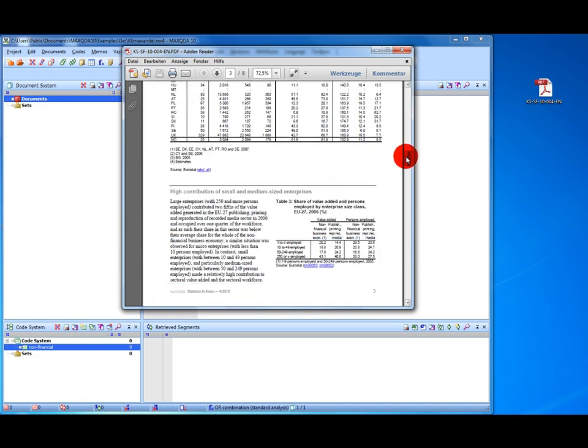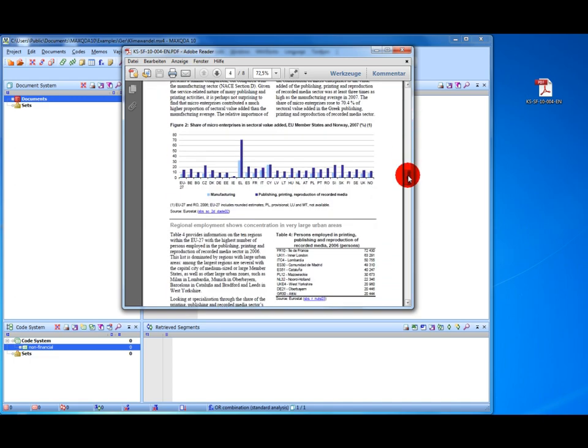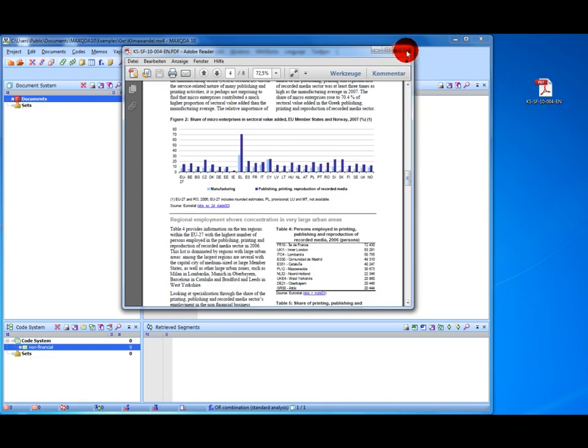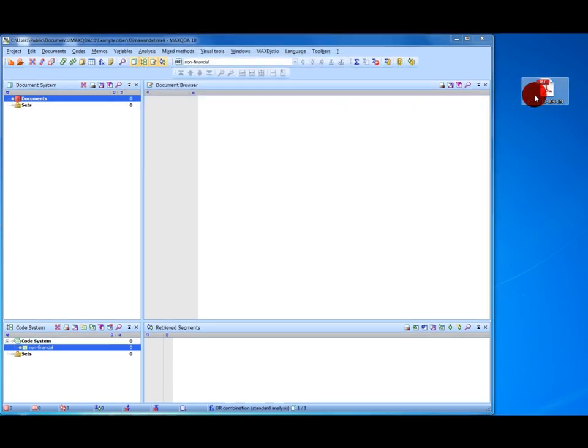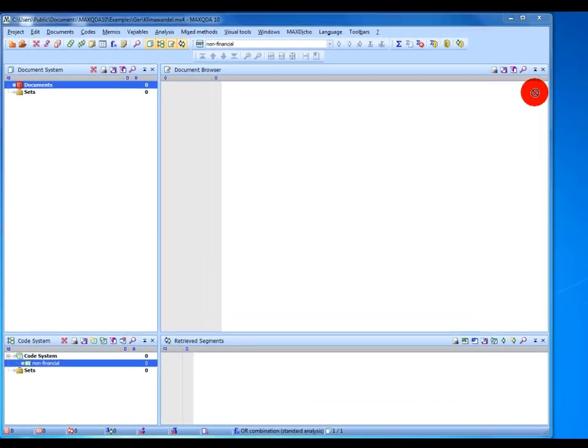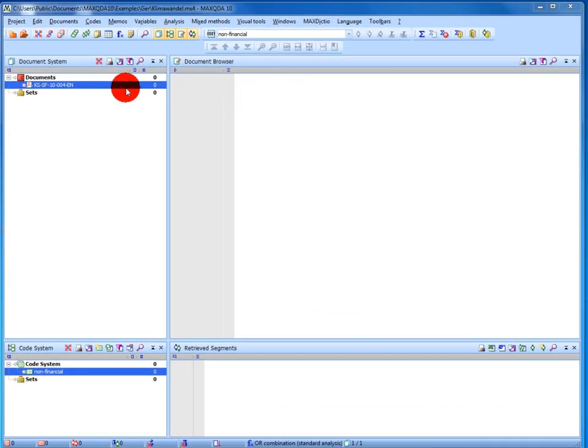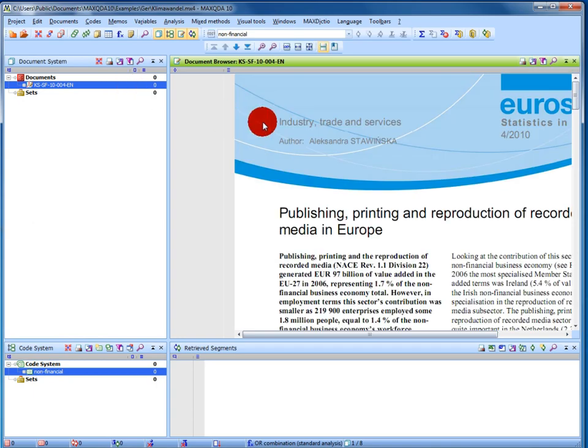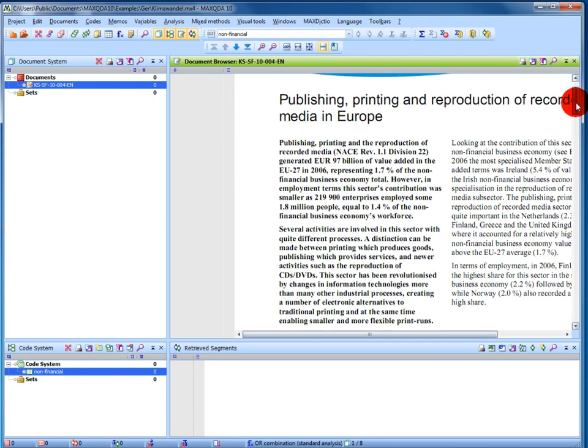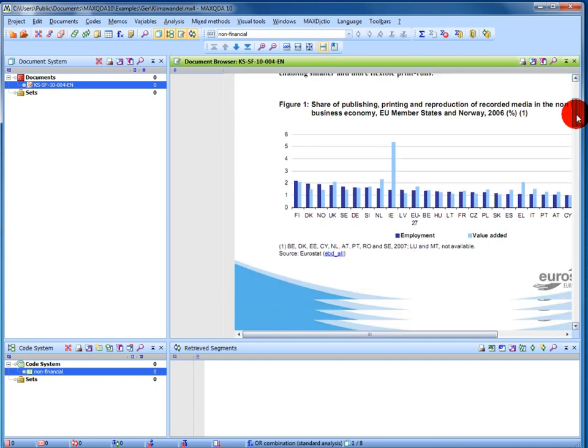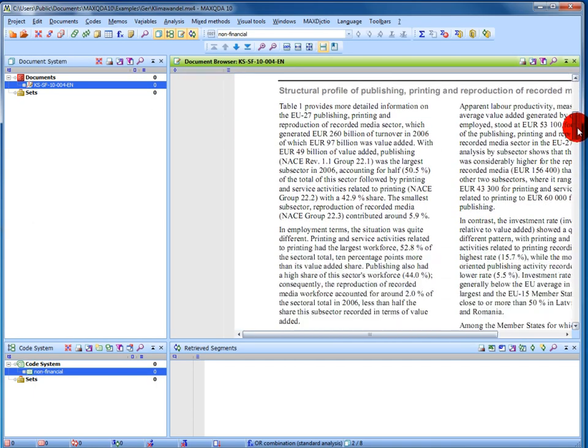To use the PDF in MaxQDA, I simply drag it into my document system and open it with a double click. I can see right away that the layout of the PDF is the same as it was in the original.